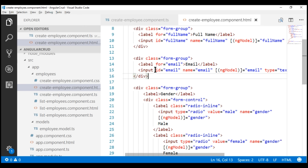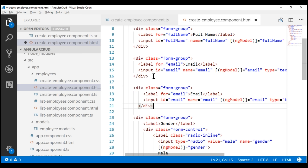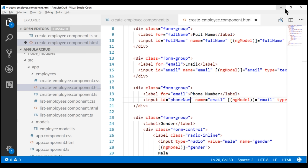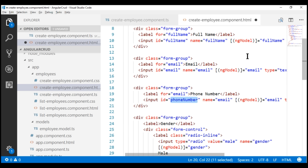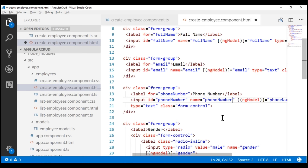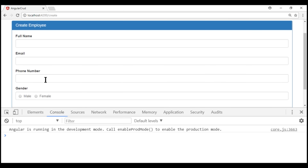Now let's include another text box to capture the employee phone number. Since it's a text box, it's going to be very similar to the email form group. Let's paste that here and change the bits that are required. The label text has to say Phone Number, and let's give this input element an id of phoneNumber. The for attribute on the label should also be phoneNumber. Similarly, ngModel is going to be phoneNumber, and name is also phoneNumber. Let's save the changes and take a look at the browser. Notice we have the phone number text box displayed as expected.